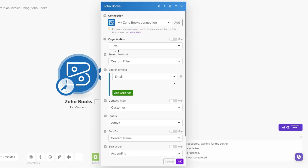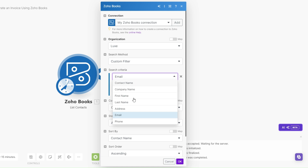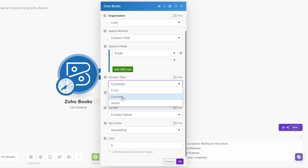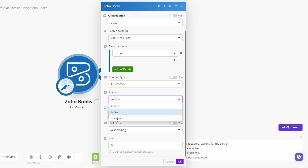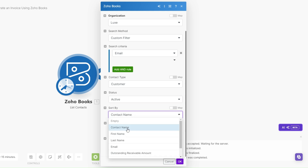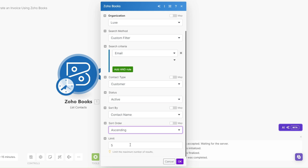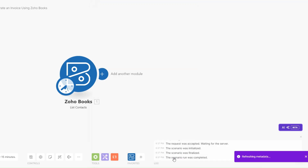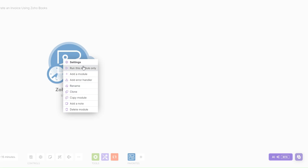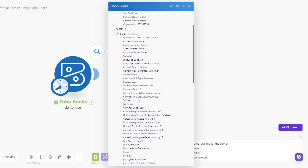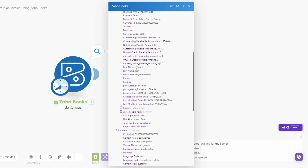After creating a connection and choosing your organization, you can search by a criteria. This time I'm choosing to search by email. For the contact type I'll choose Customer instead of Vendor. For the status I'll choose Active. I'll choose to sort by contact name in ascending order. Then here we can choose to add our limit — I'll choose five — and click OK.